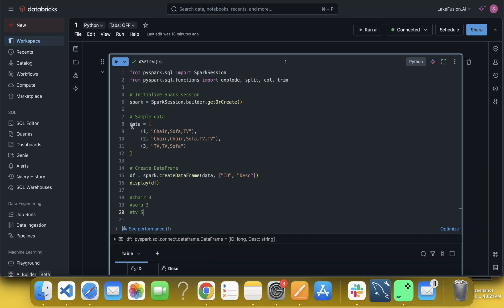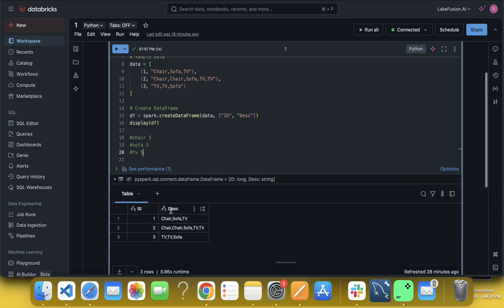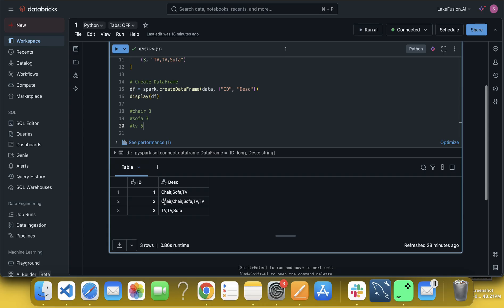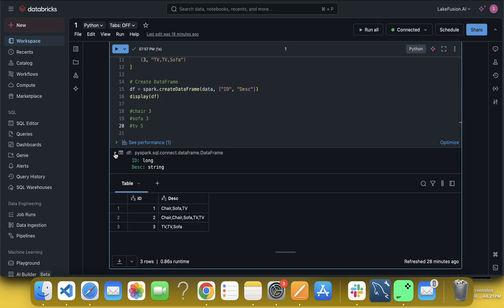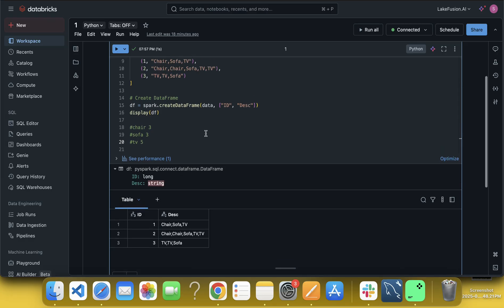This is the data, right. We have ID and description. We can say that ID 1 has chair, sofa, TV, and then ID 2 has chair, chair, sofa, TV, TV, and the third ID has TV, TV, sofa. So if I expand this, then you can see the description column or disc column having a type called string.